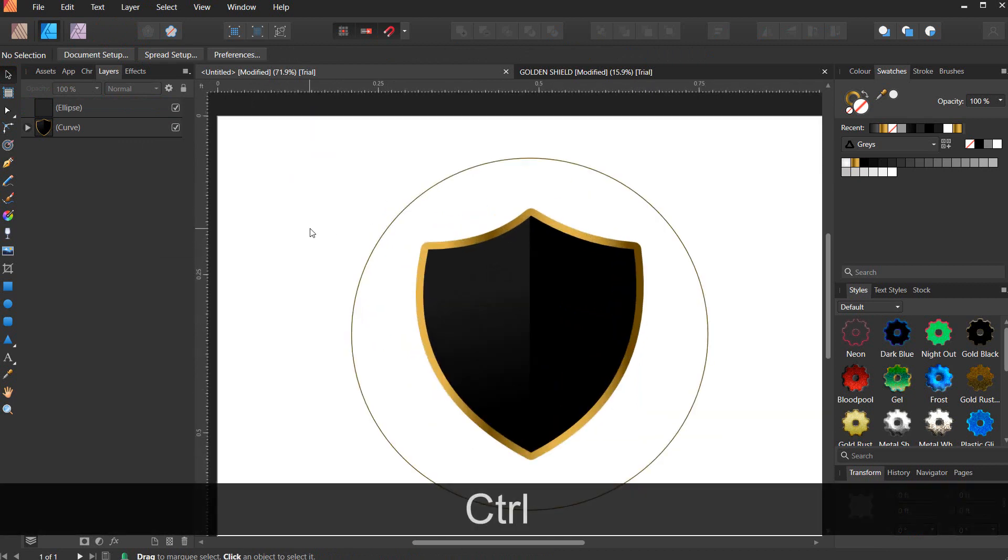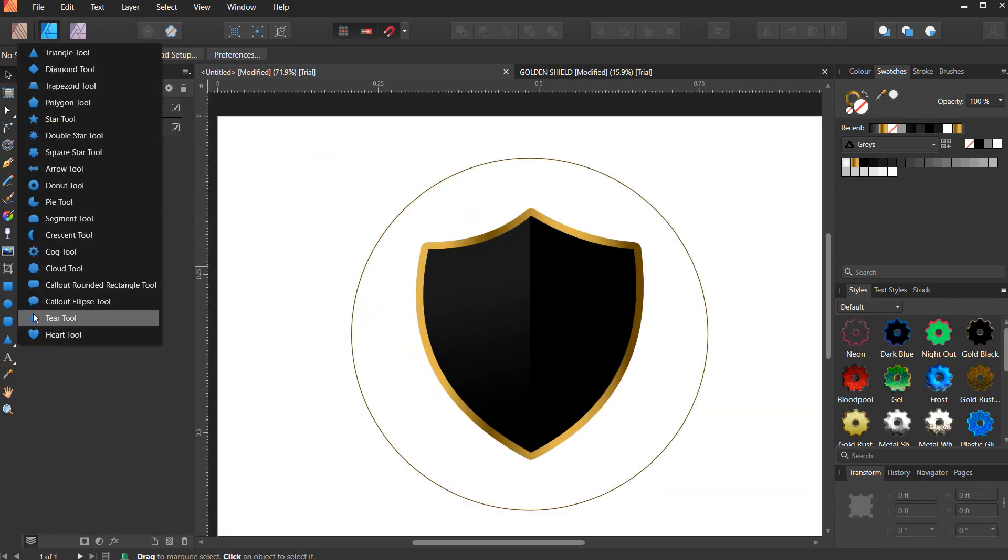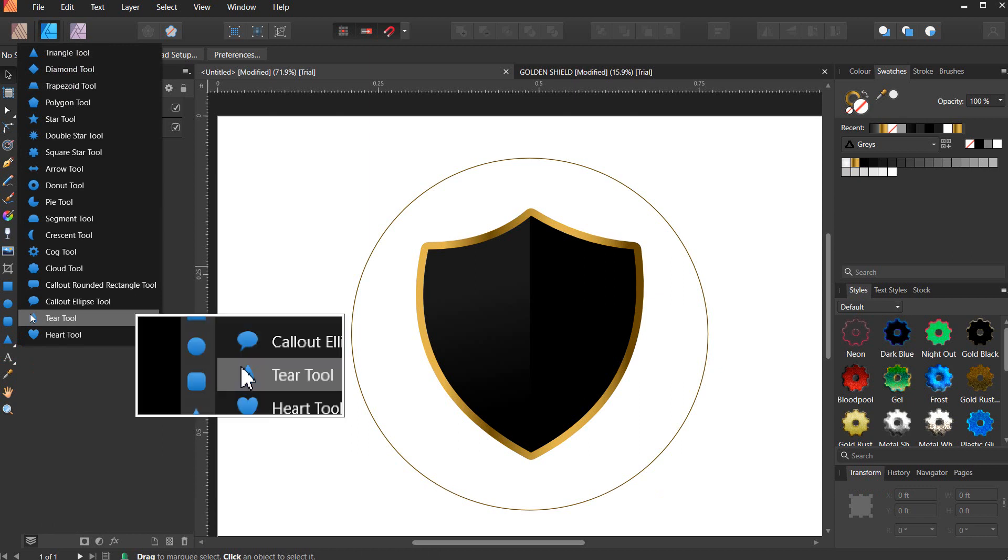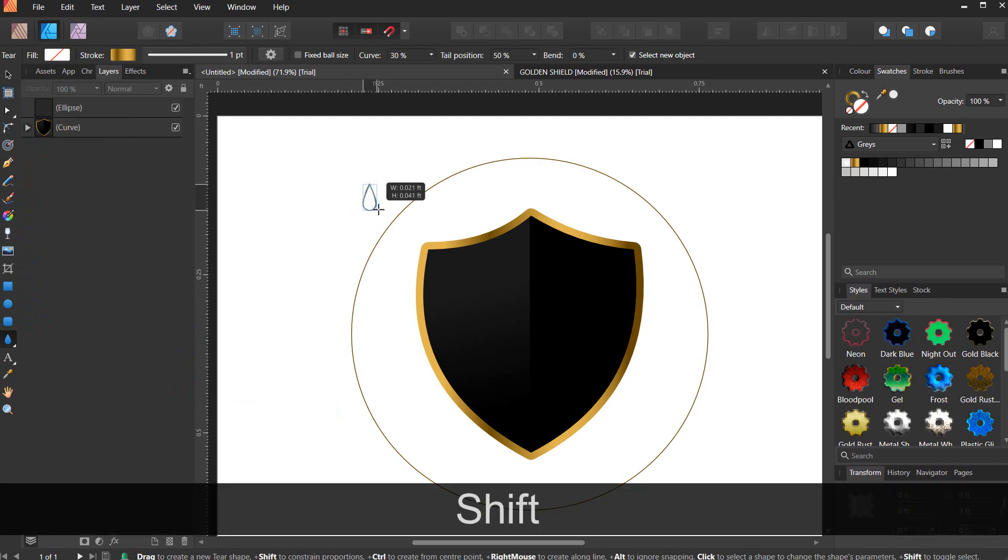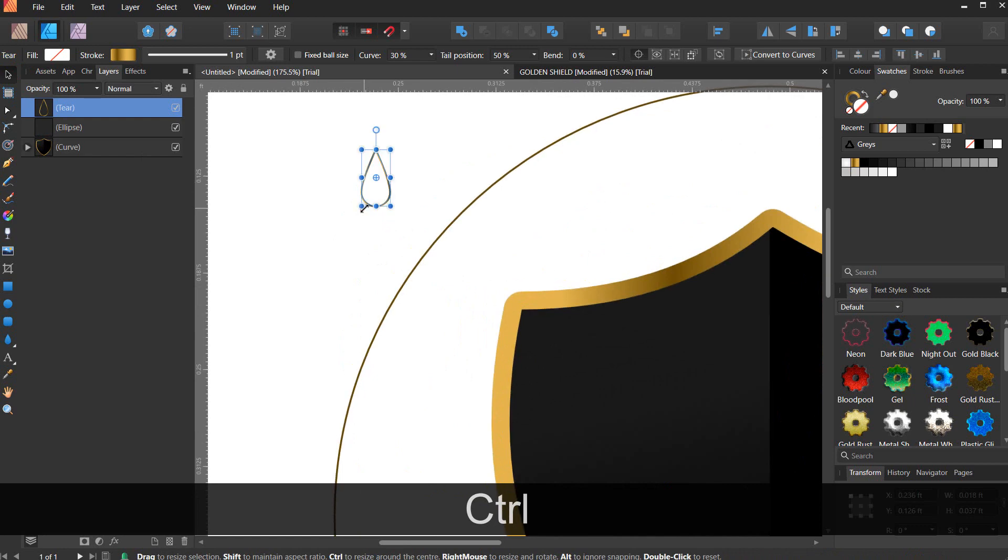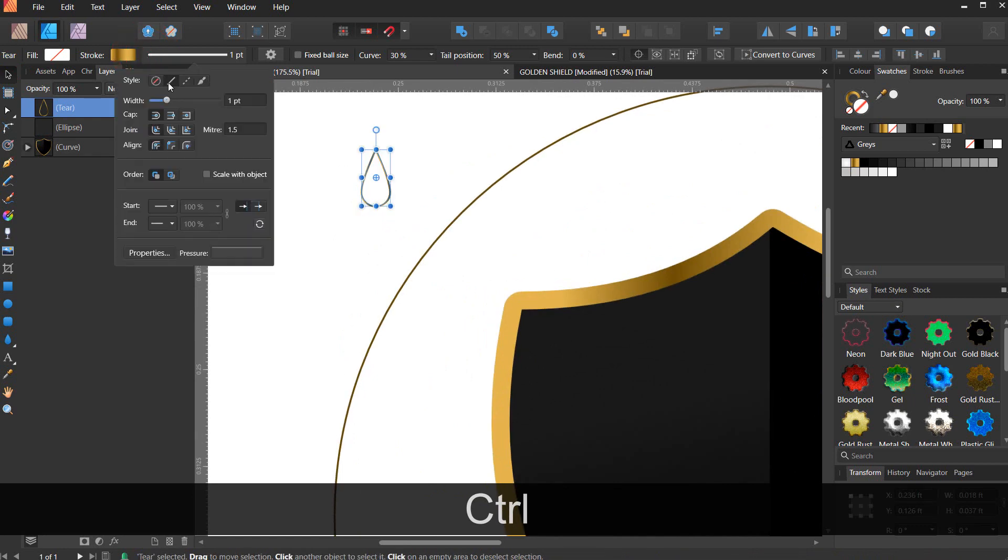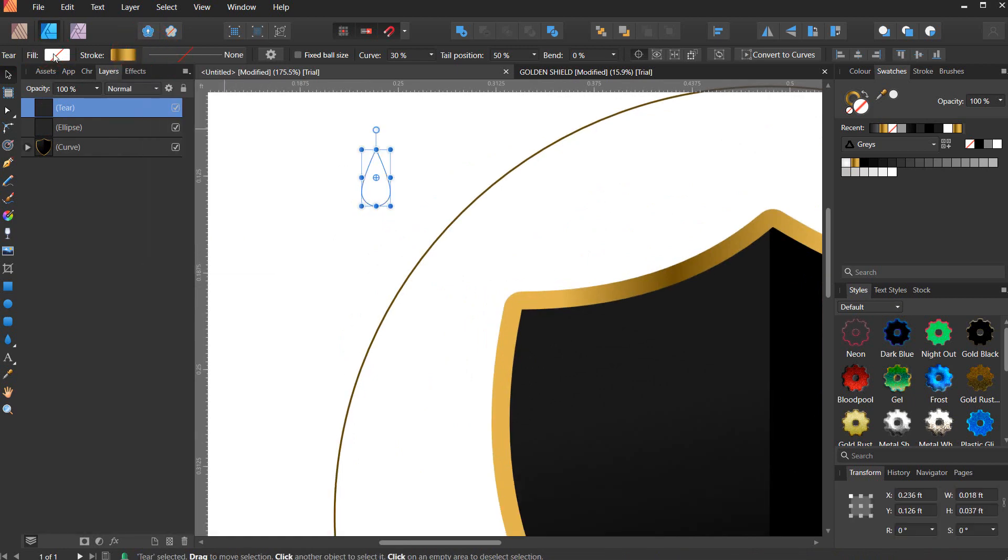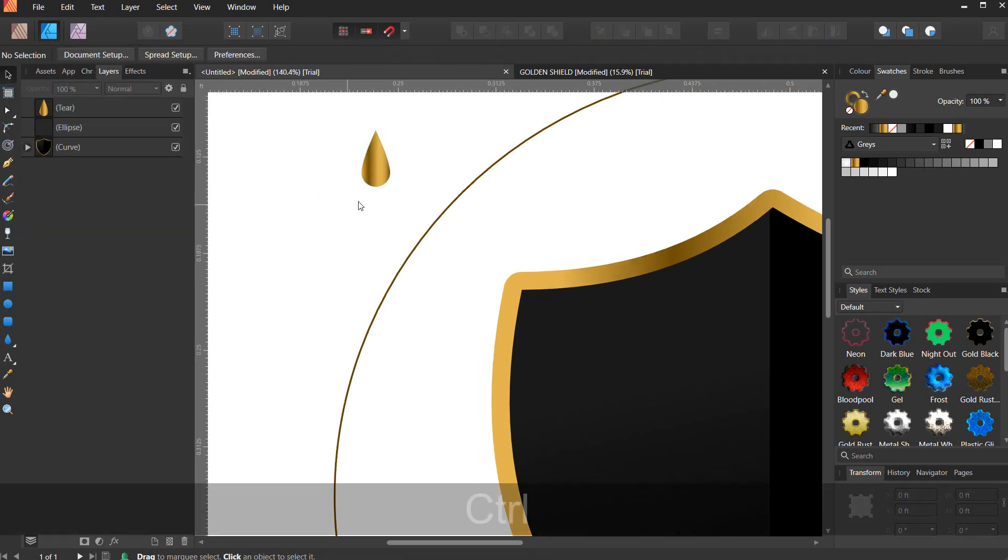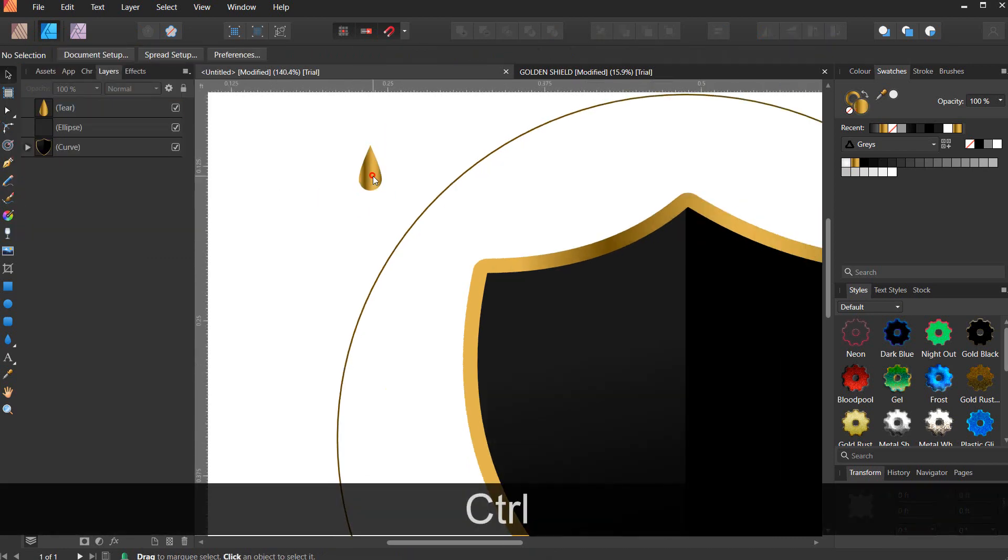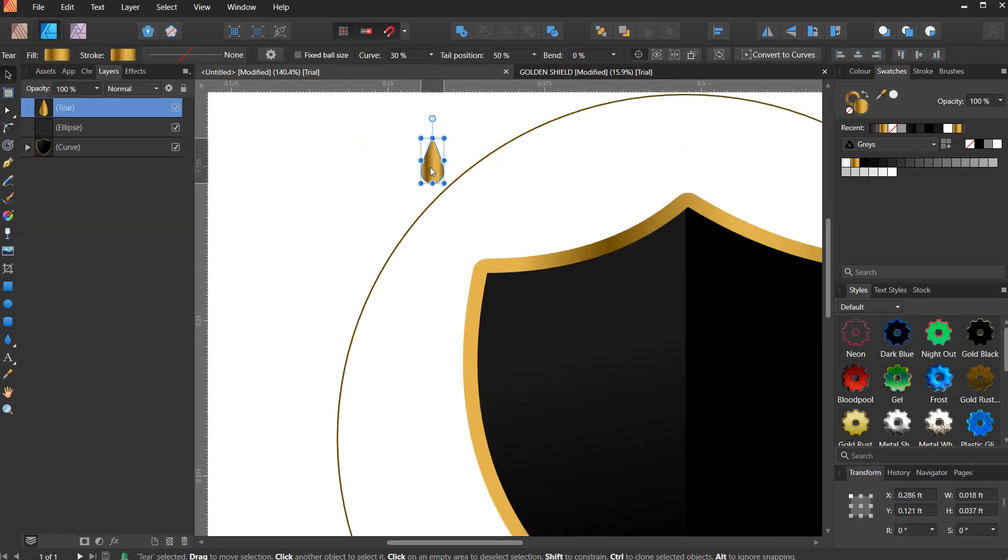Now let's go ahead and pick up the tier tool. Hold Shift and make a perfect shape there. Remove the stroke, give it a fill, a gradient fill. Now you can take it to this place.